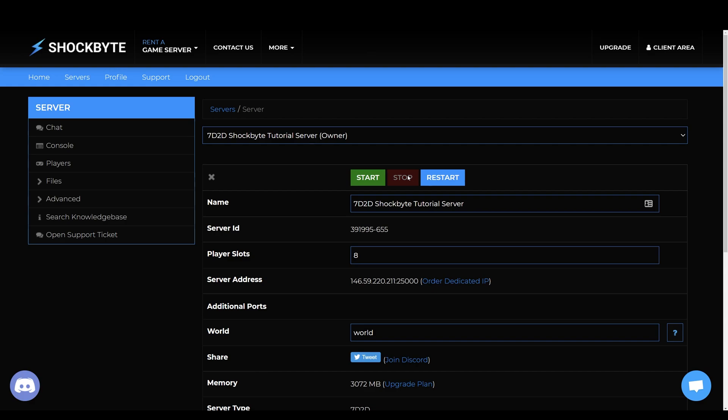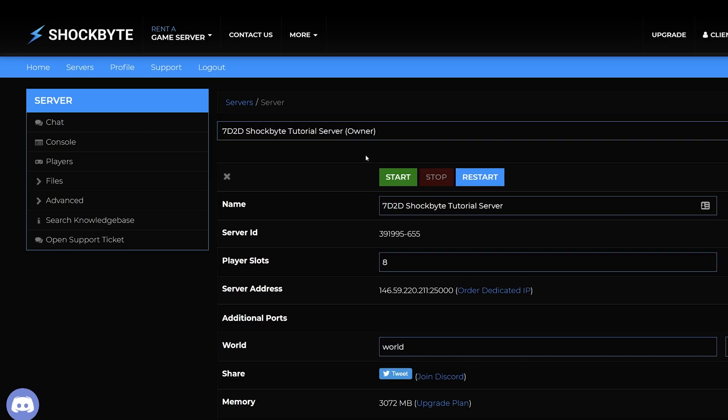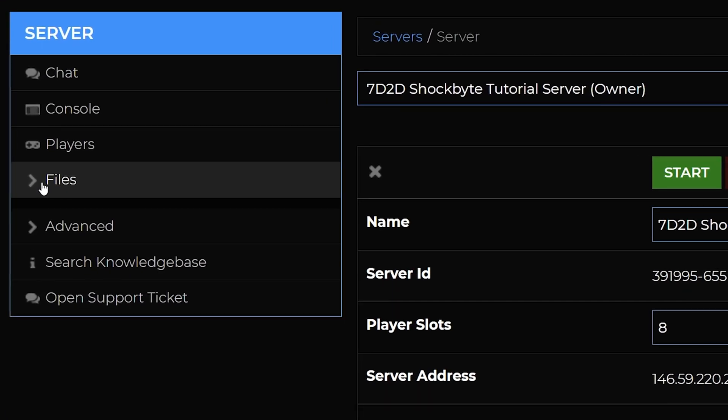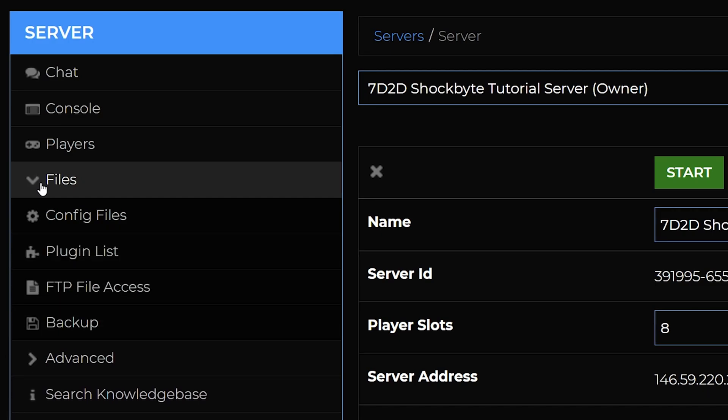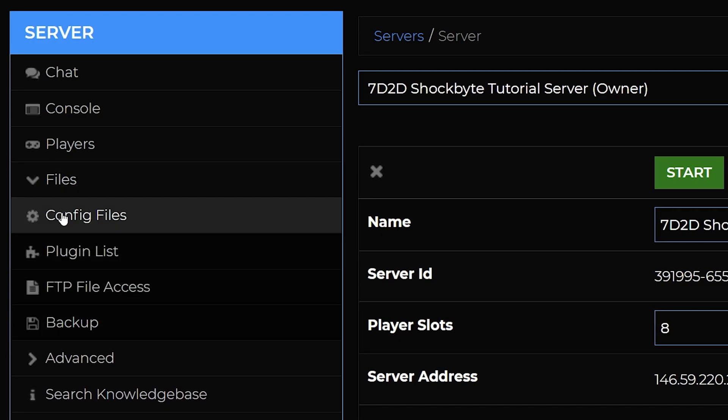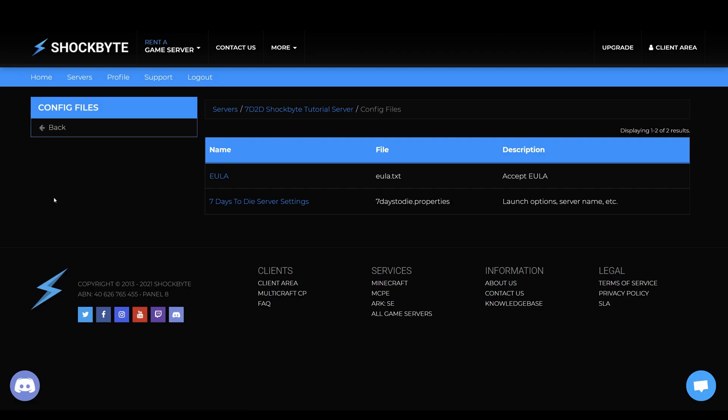Then from the menu on the left go to files, config files, then 7 days to die server settings.